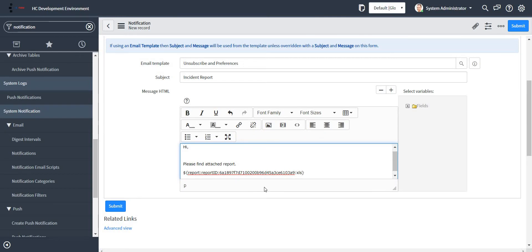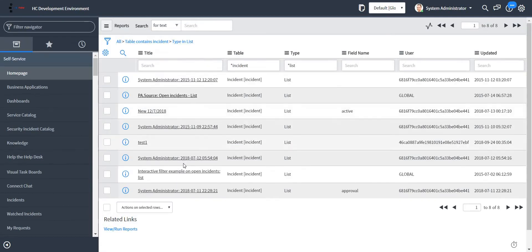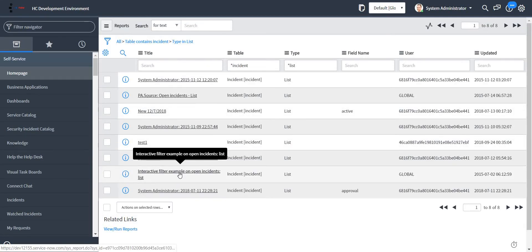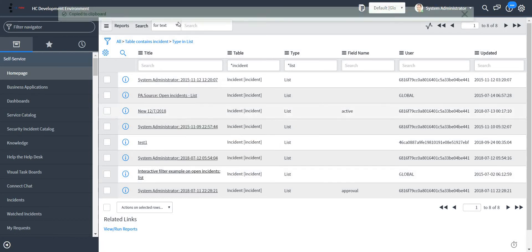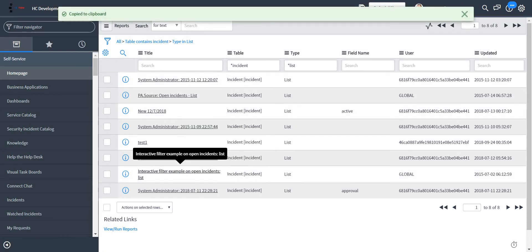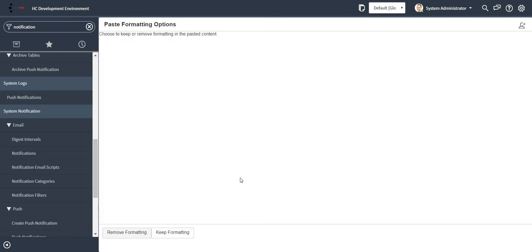So the format is Excel format. Let me attach one more report over here so that it is confirmed that we can attach multiple reports on a single email. There is no point in demonstrating this through only one report.